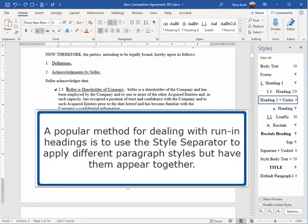A popular method for dealing with run-in headings is to use the style separator to apply different paragraph styles but have them appear together.